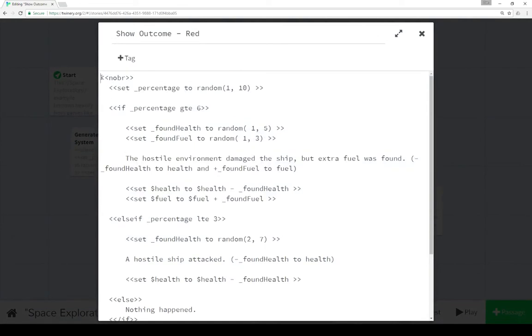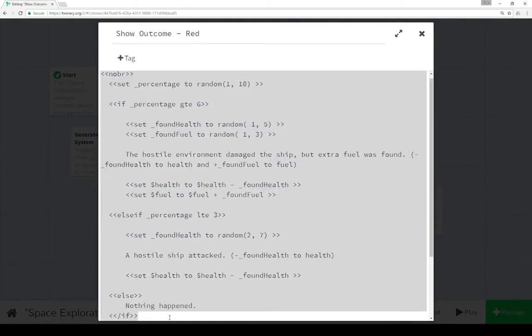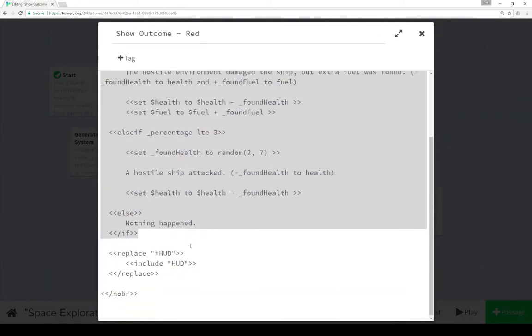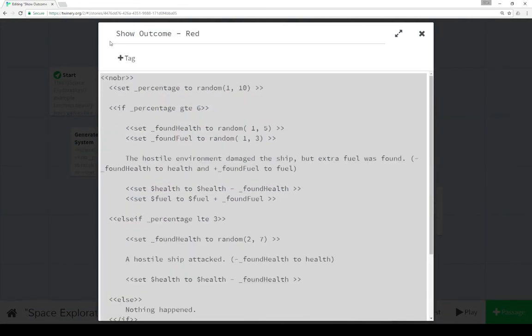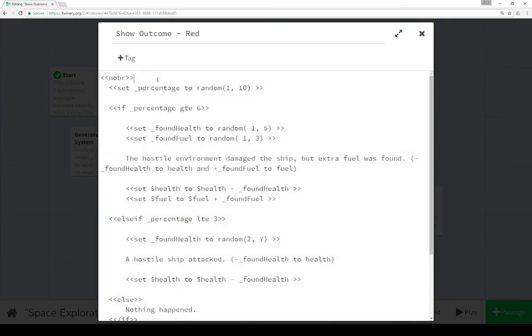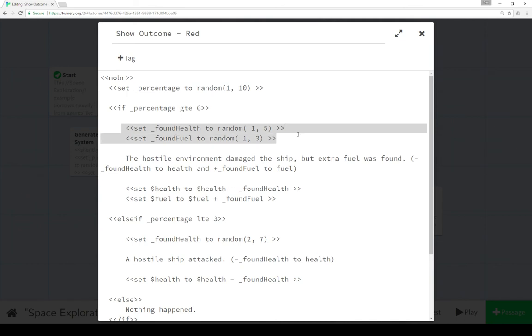Again, we're collapsing all this white space. And then we're setting percentages using the random function in SugarCube from 1 to 10. So if percentage is greater than or equal to 6,